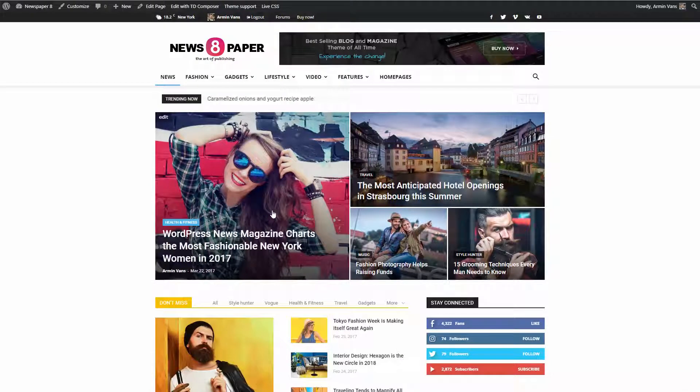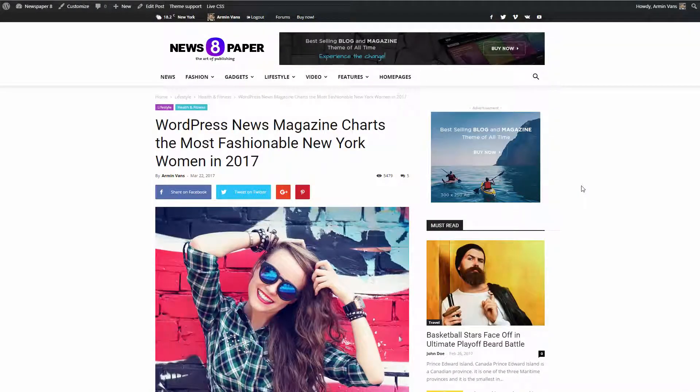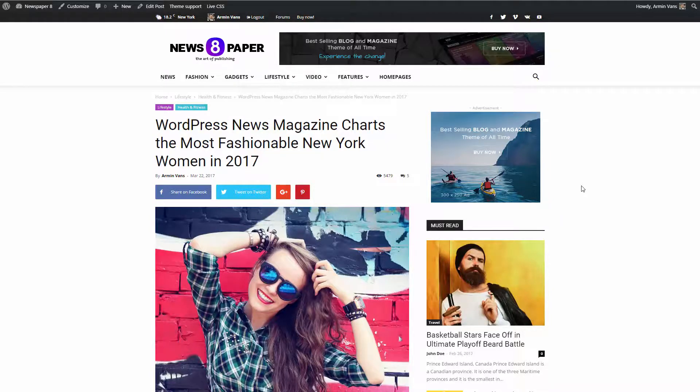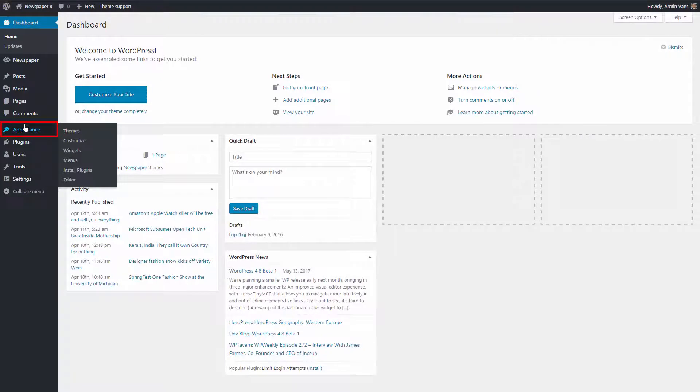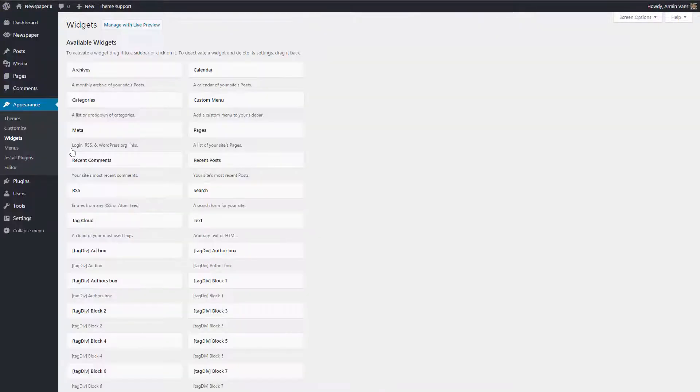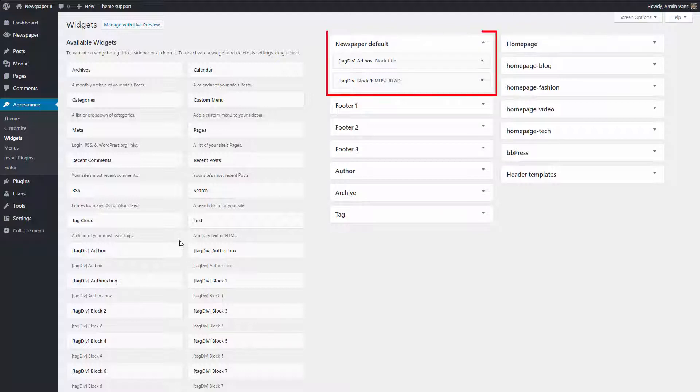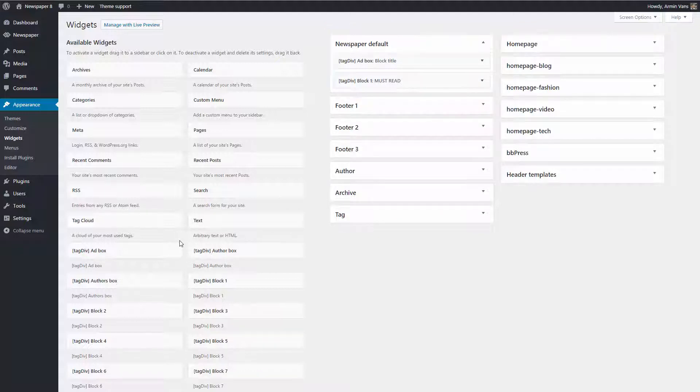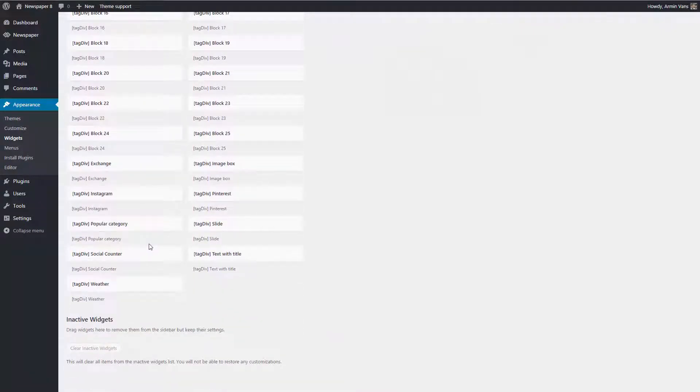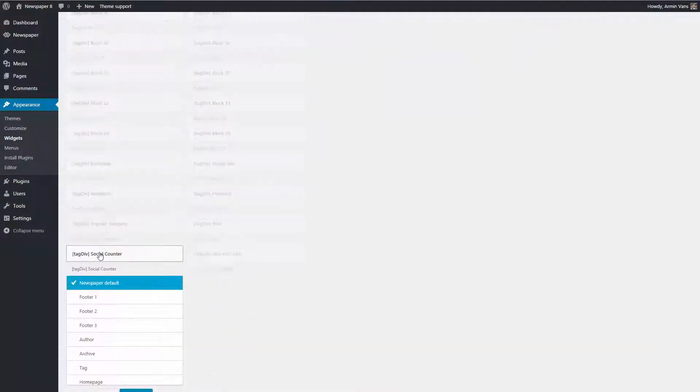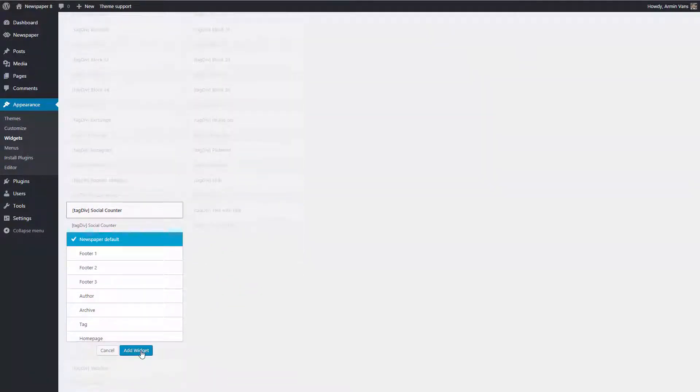To use the Social Counter on a post or category page, you can insert it as a widget on the sidebar. Let's add the widget on this post. Go to your WordPress admin dashboard, then Appearance, then Widgets. Here you'll find all the sidebars and widgets you can use. Identify the sidebar on which you want to add this widget. Next, scroll down to find the Social Counter widget and click on it. In this dropdown menu, assign the widget to the specific sidebar.